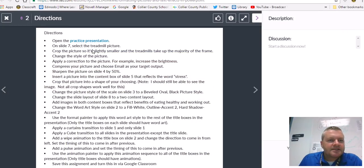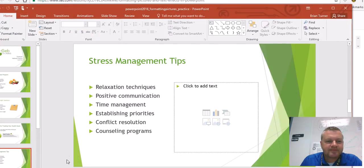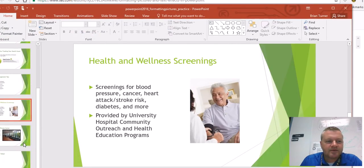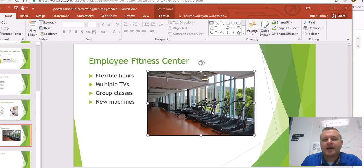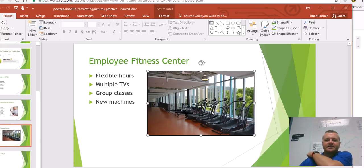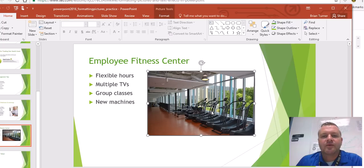It says on slide seven, select the treadmill picture and crop the picture so that it's slightly smaller and the treadmill takes up the majority of the frame. That treadmill picture is right here, so let's get into picture tools and click on the picture.